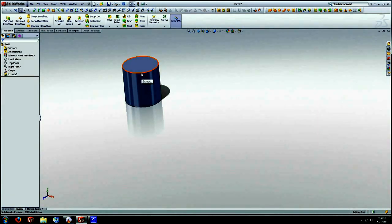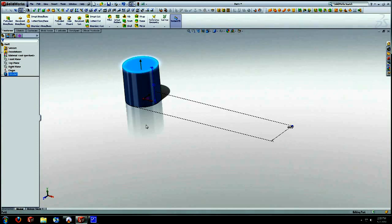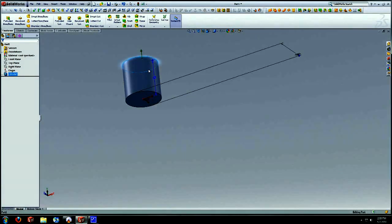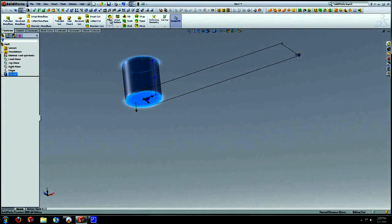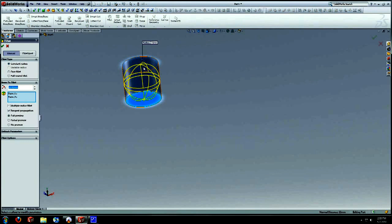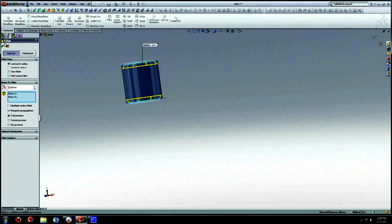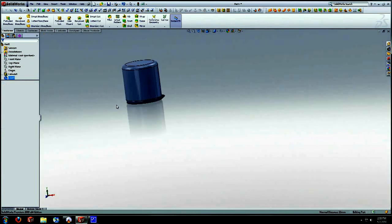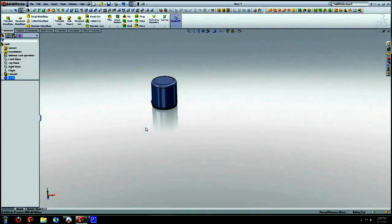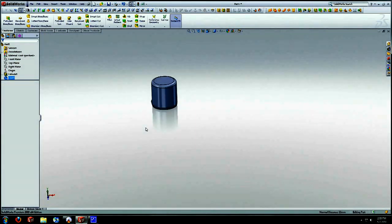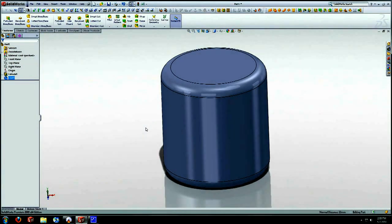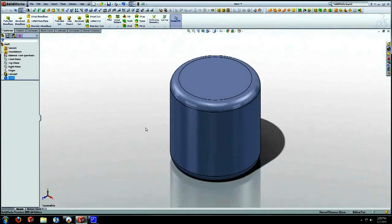We are going to create fillets on both sides. So Ctrl to select both faces. Select your fillet feature and enter 10 millimeters. Alright so you can kind of see it, again you can hit F to have it fit the screen. Ctrl 7 to see the ISO.